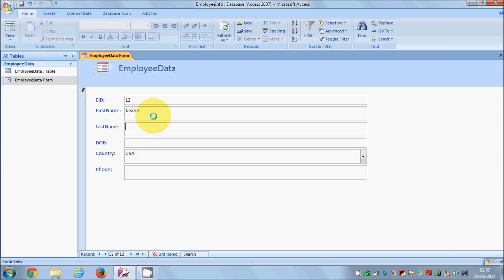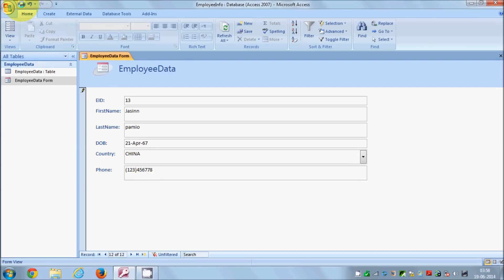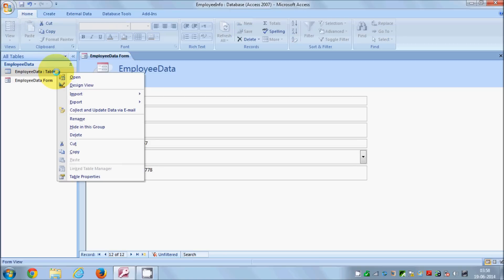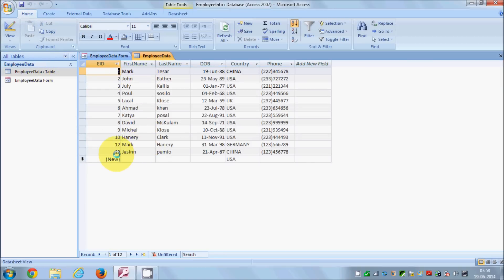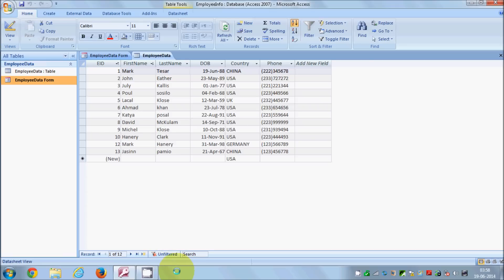Go back to the form, right-click and open it, then click New Blank Record to enter another new record — fill in the data including date of birth, country from the drop-down, and phone number. Save the data, then open the table again and you will see the new data right there. So you can create a form linked to your table. In the next video I will show you how to query your database and create reports — stay tuned, please comment, subscribe, and bye for now.